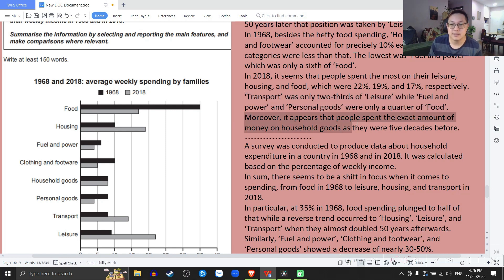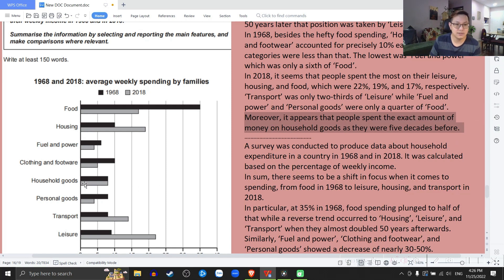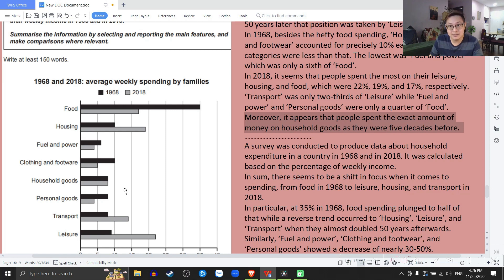Moreover, it appears that people spend the exact amount of money on household goods as they were 5 decades before. Thêm vào đó, có vẻ như rằng con người ta dành cái lượng chính xác tiền cho cái household goods như là họ đã từng 5 thập kỷ trước đó. So after 50 years, still the same percentage — sau 5 thập kỷ, nó vẫn y chang số này.